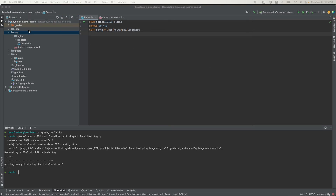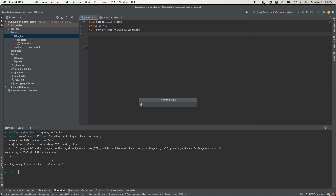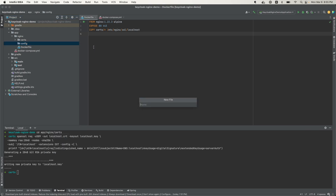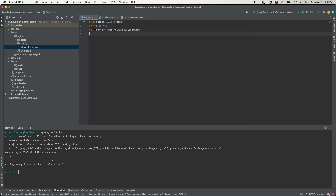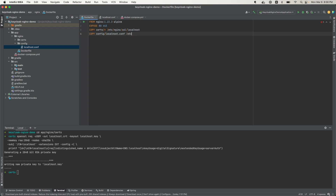Now I need to create an Nginx config. I'll create a folder called 'config' and inside it a file called 'localhost'. I'll also update the Dockerfile to copy that config into the Nginx configuration location. I'll do a COPY of 'config/localhost.conf' to '/etc/nginx/conf.d/nginx.conf'. Every file in that Nginx conf.d folder is evaluated as a config file, so this localhost config will be picked up and used.